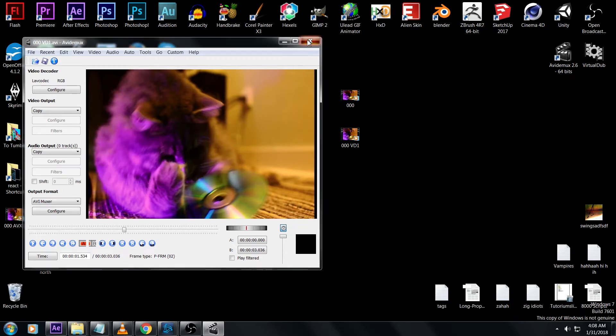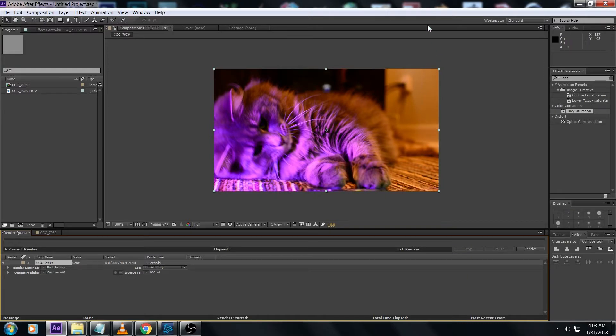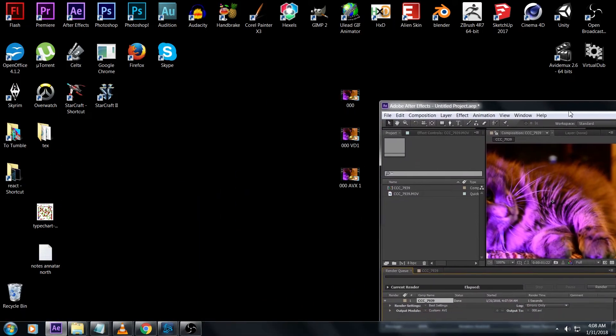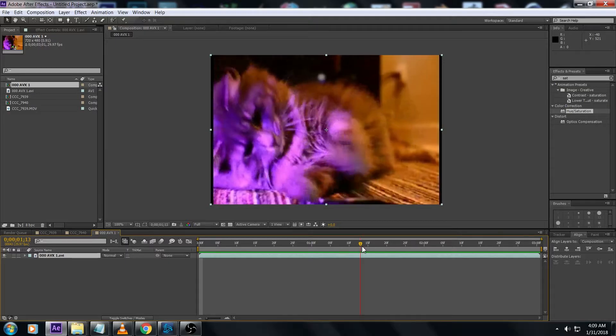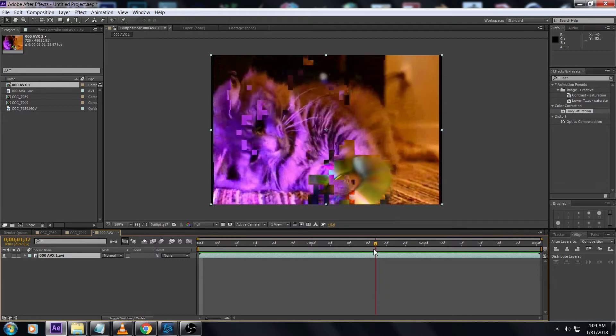Drag it over here so we can see how far we've come from the first render. Now we can have a look. Let's drop it back into After Effects.